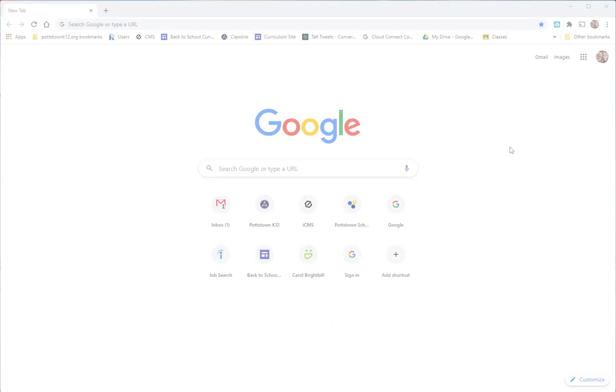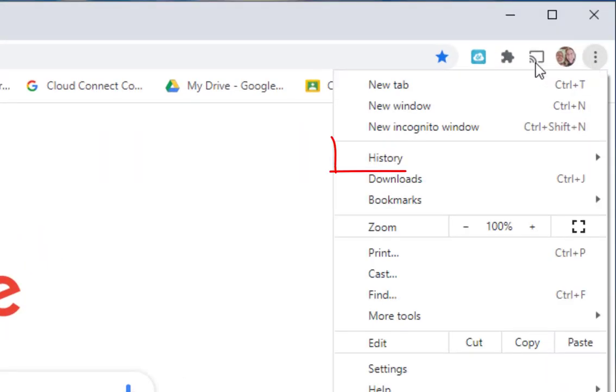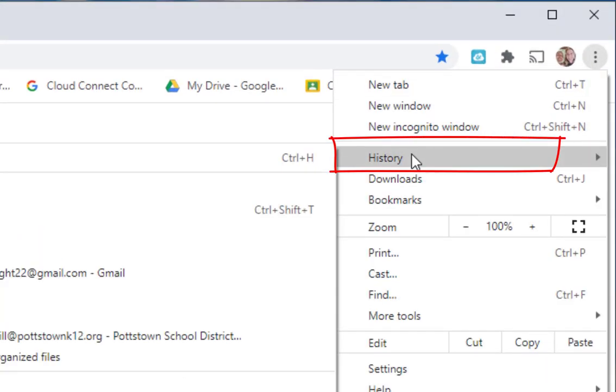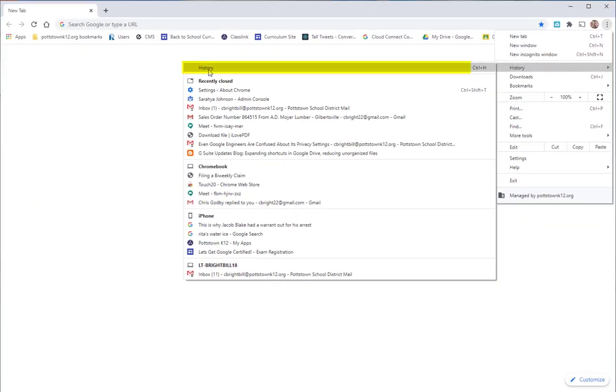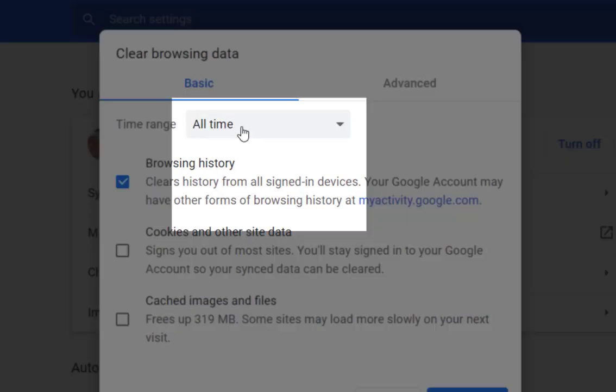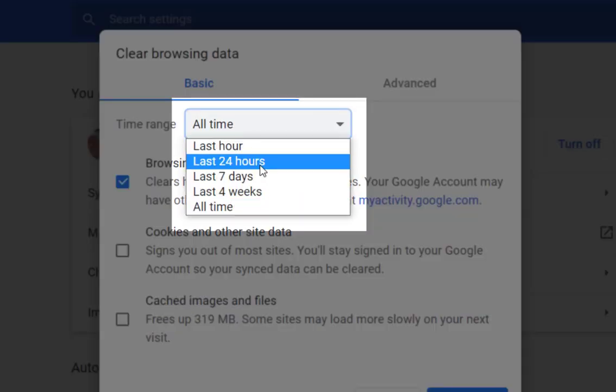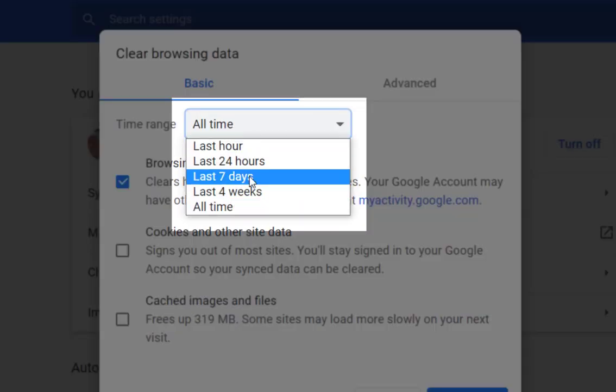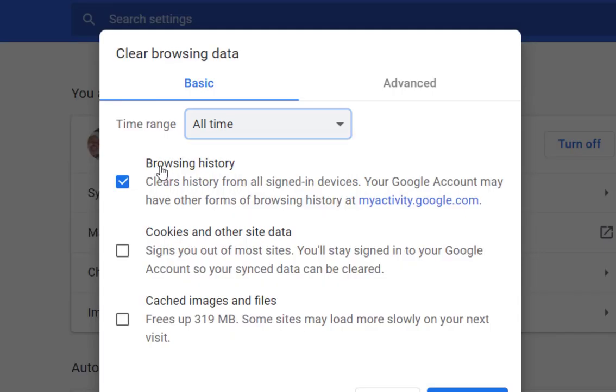The first recommended step is to clear your cache and cookies. I'm going to go to the three dots in the upper right corner, go to history, and slide over to where it says history. From here I can clear my browsing data. You can choose the last hour, 24 hours. I always choose all time.